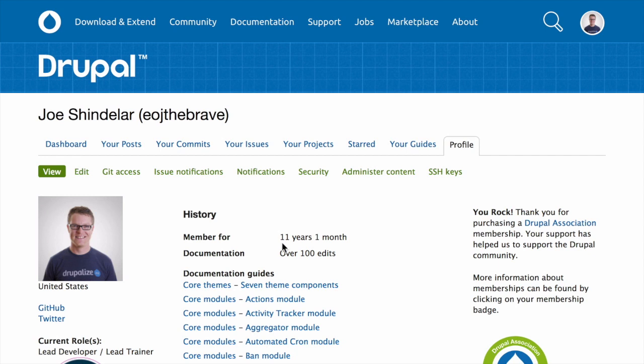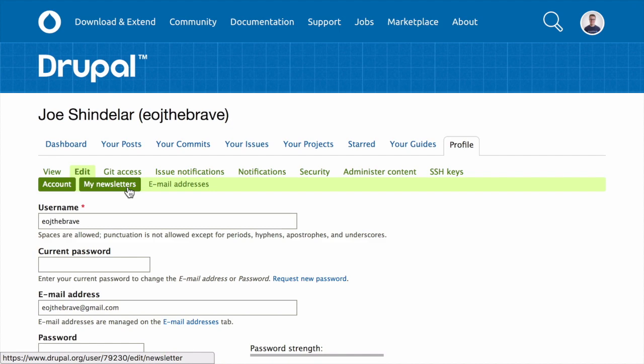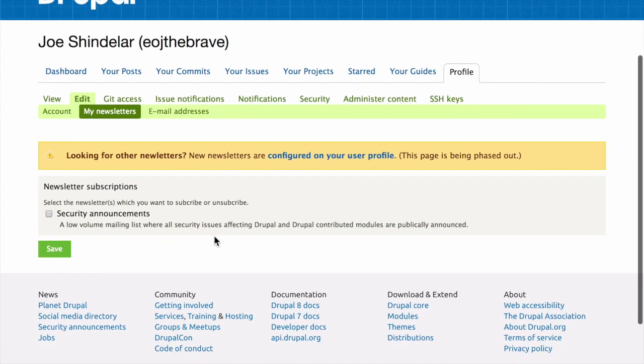To subscribe, log in to Drupal.org, go to your user profile page, and subscribe to the Security Newsletter by clicking on Edit, then My Newsletters, and checking the box for security announcements, and clicking Save.